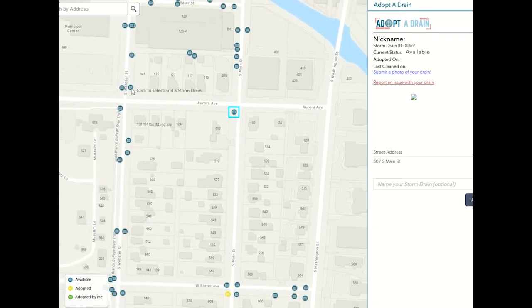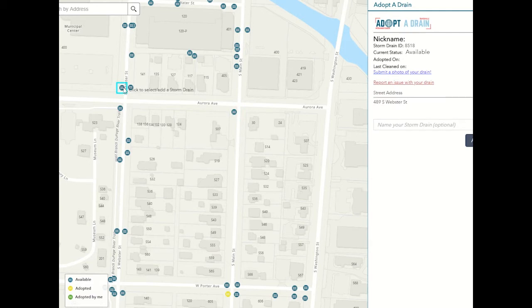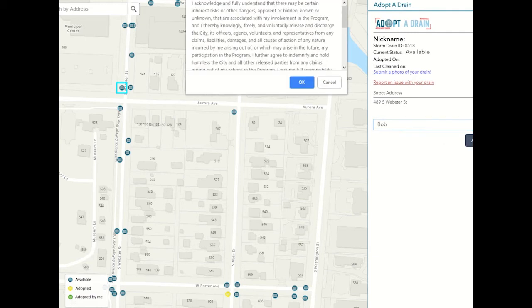For the sake of this tutorial, we've already created an account and opened the email link. Here is a drain that needs adopting right by the municipal center. Once you've selected your drain, you get to name it — we'll call this drain Bob. Once your drain has been named, you'll need to accept the waiver and release form to complete the adoption process.